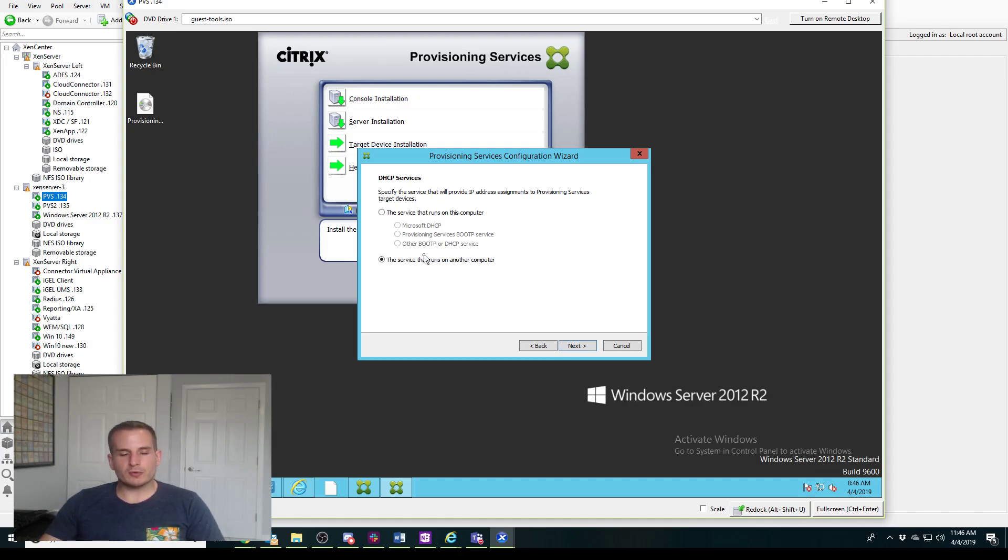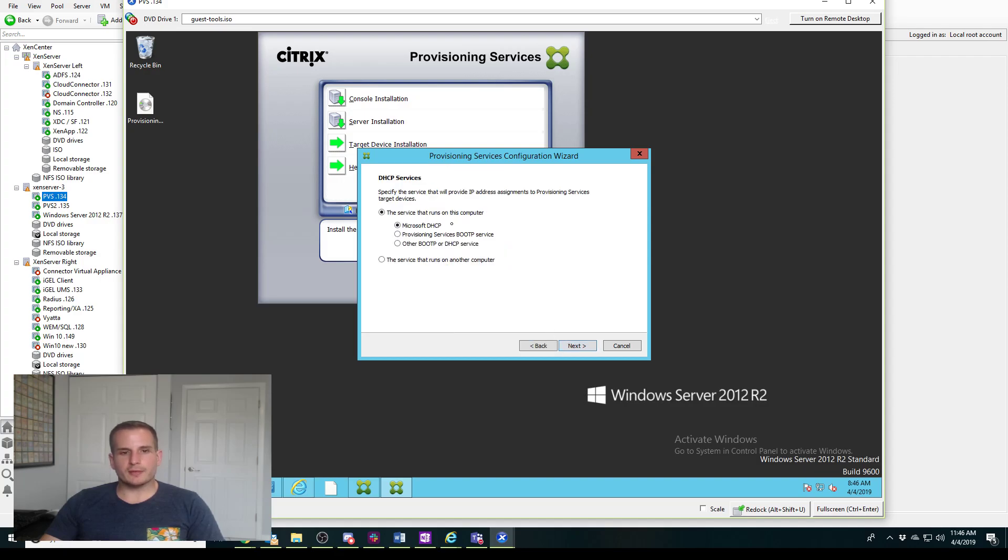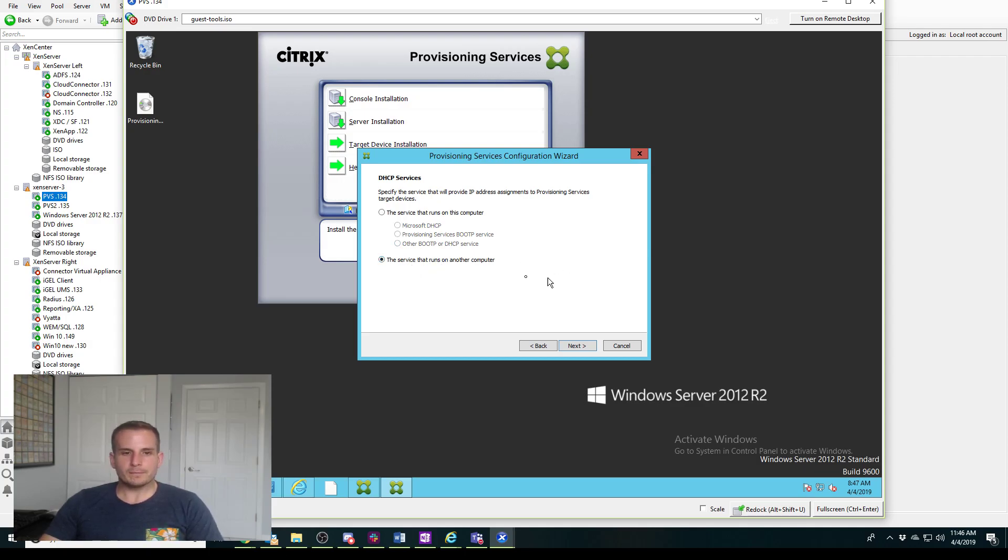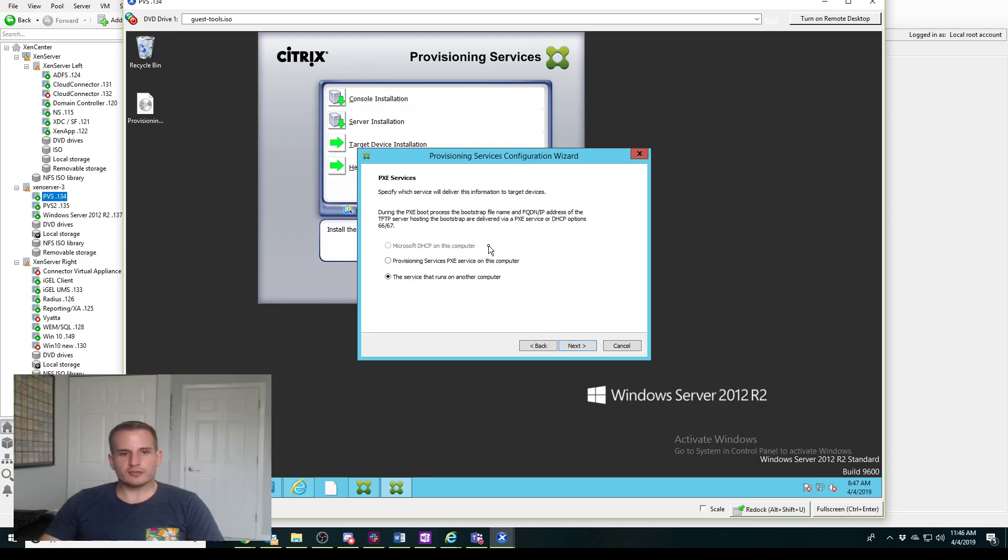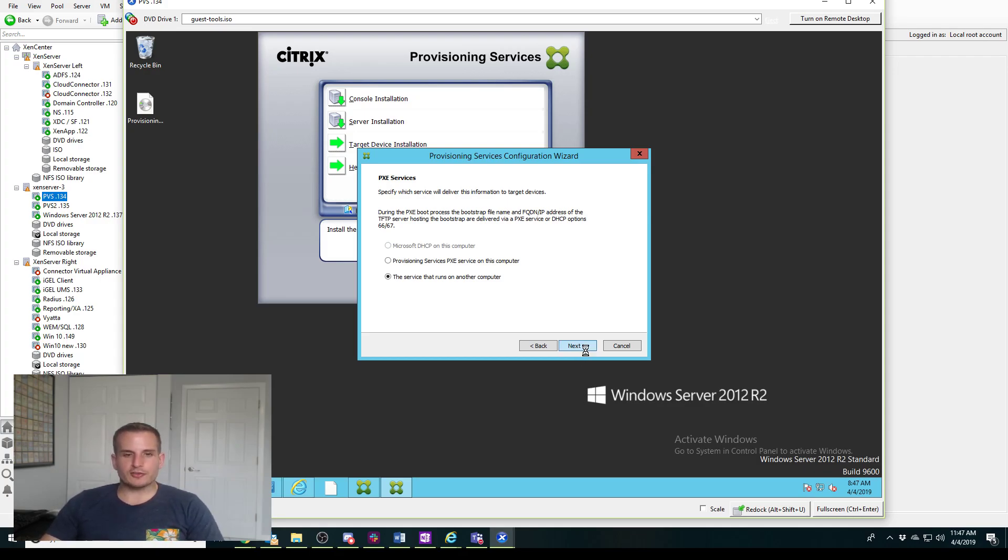This is the configuration wizard to actually set up our settings. You have different options when it comes to how your devices are going to boot and get that initial IP address assignment. If you have DHCP running on this server you would choose that, if you're using Boot P service on this provisioning server you'd go ahead and do that. But I'm going to be using a DHCP server running on a different server. Same idea here if I'm doing PXE boot I'd go ahead and say provisioning service PXE service on this server, but I'm going to do BDM - Boot Device Manager. So I'll go ahead and skip the PXE service option.